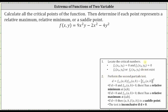Let's begin by determining the partial derivatives needed for both step one and step two. First, let's determine the partial of f with respect to x, which means we differentiate f with respect to x, treating y as a constant. The derivative of nine x squared y with respect to x, treating y as a constant, is 18xy.